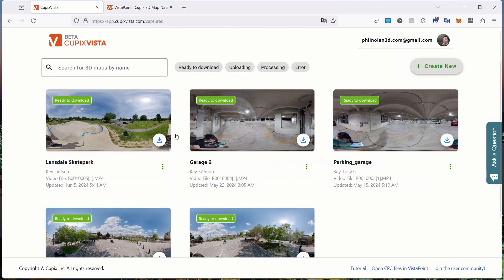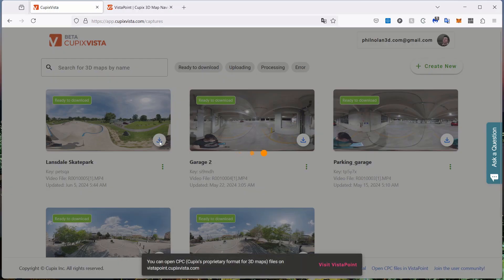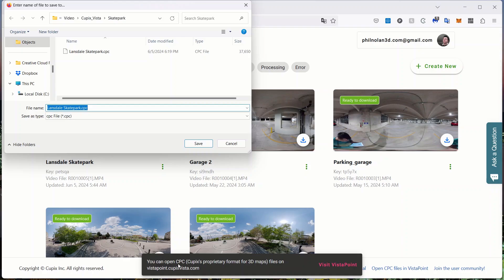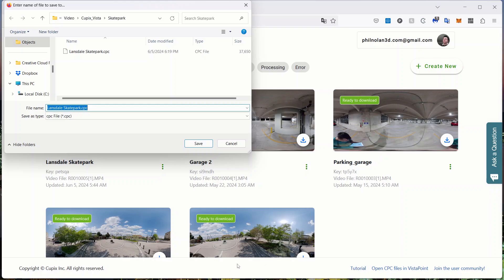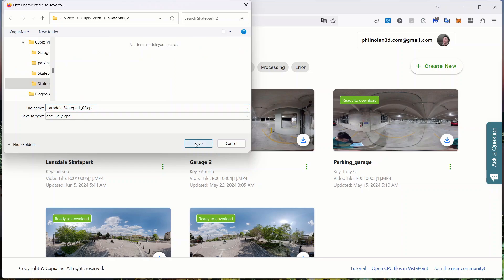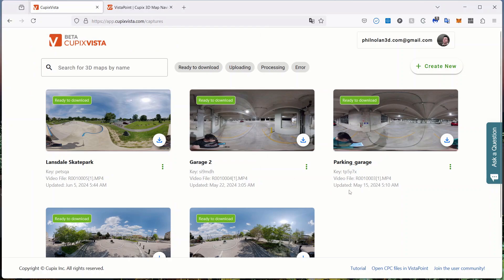Once you've got it uploaded, it'll take a little while to upload and then process, and then it'll tell you here ready to download. Then you can just click download here and you'll download this CPC file. It'll tell you down here you can load the CPC file into this other website. Here's where we download it and I'll just call this skatepark 02. We'll save and that downloads really quick, it's quite a small file really. Then we're going to come up to the other web page.